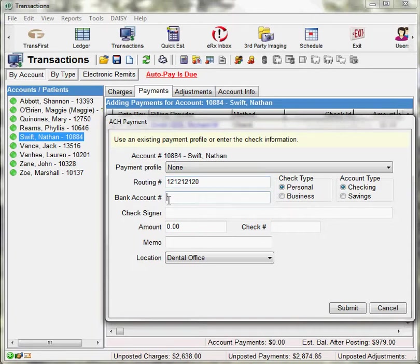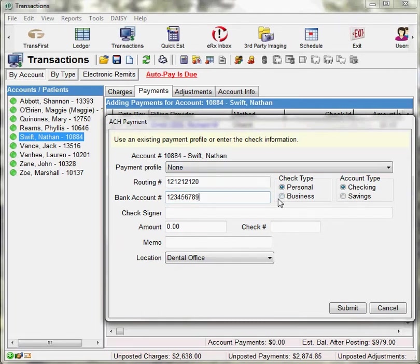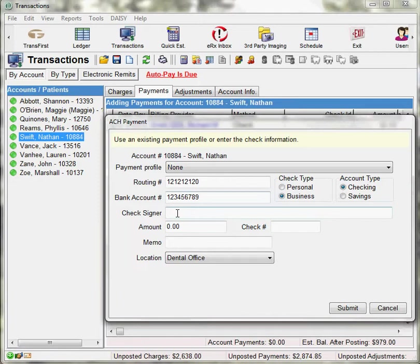The Bank Account Number field is the bank account number. Indicate if it is a personal or business type, and the account type indicate if it is a checking or savings account.